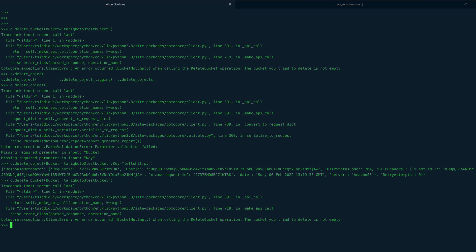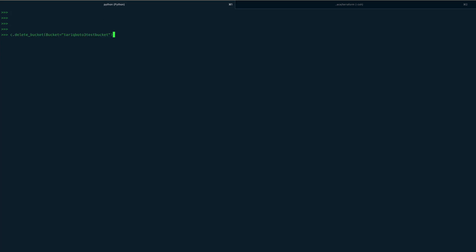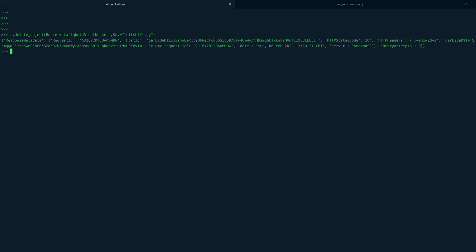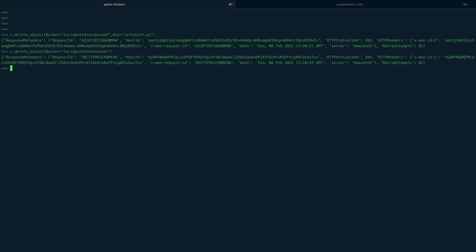Now let's try the delete_bucket operation again. The first attempt still failed because I had the key name wrong — I typed 'left' instead of 'left_shift.py'. After correcting the key name and deleting the object properly, we try delete_bucket again and this time we don't get an error. We have successfully deleted the bucket.